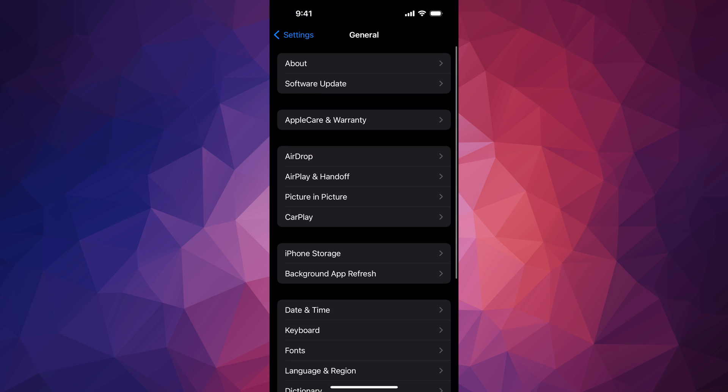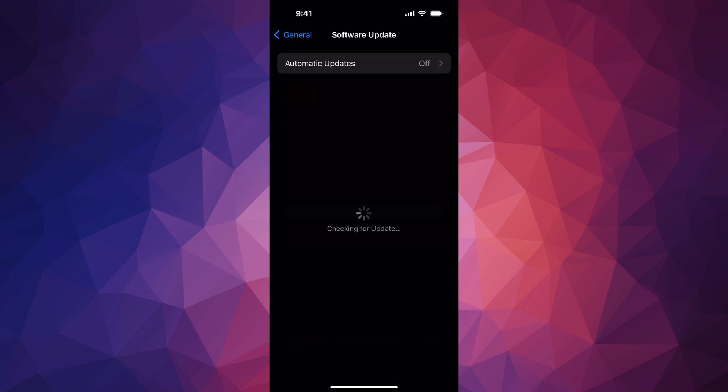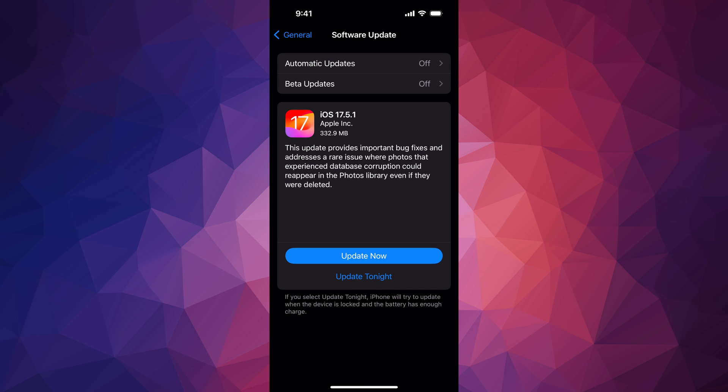Second option is Software Update. From here you should see the update. If you don't, just turn on or off Automatic Updates and everything should refresh. If you're having more issues, hook up your iPhone or iPad to your computer and update it from there.